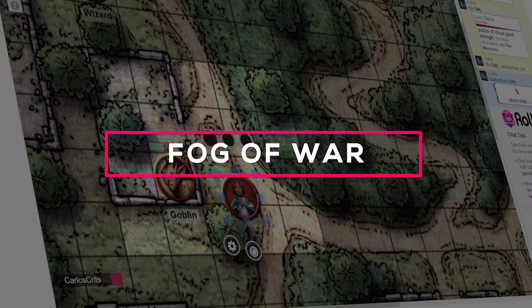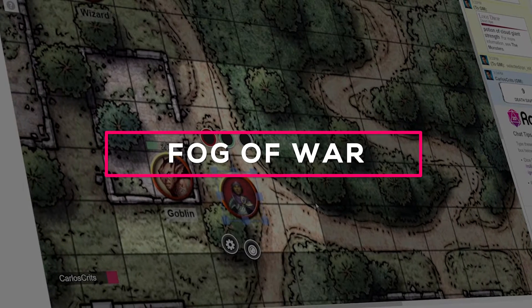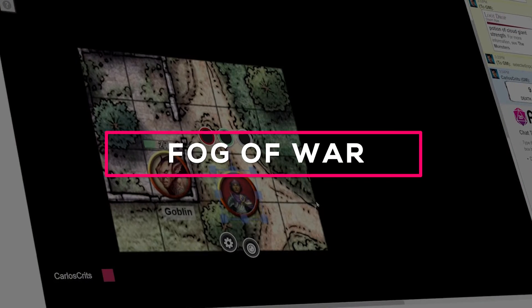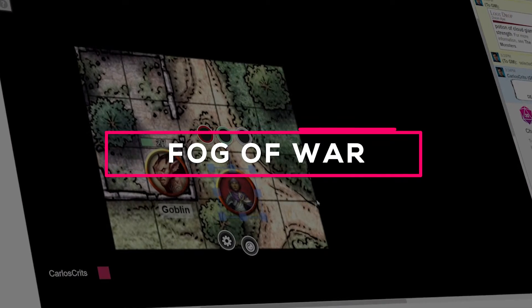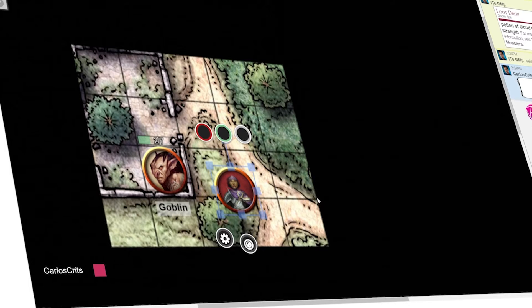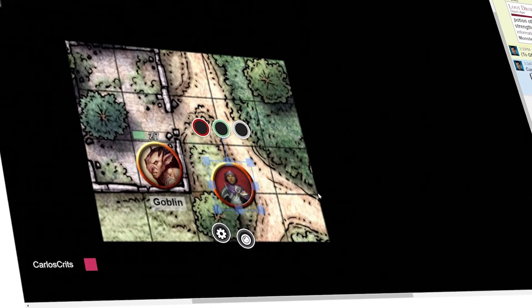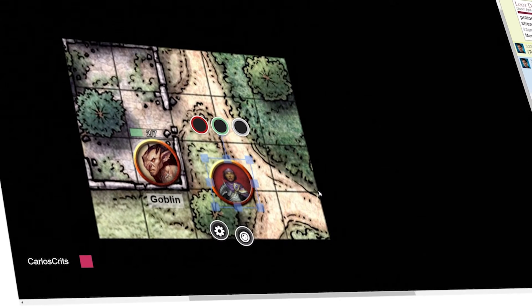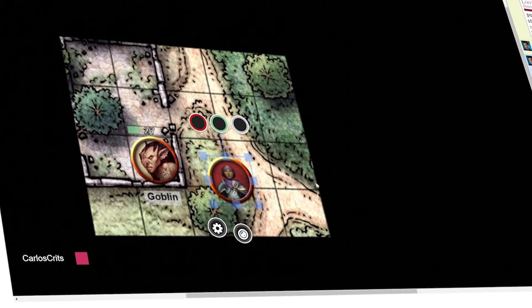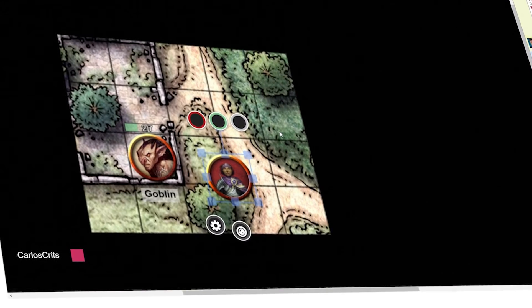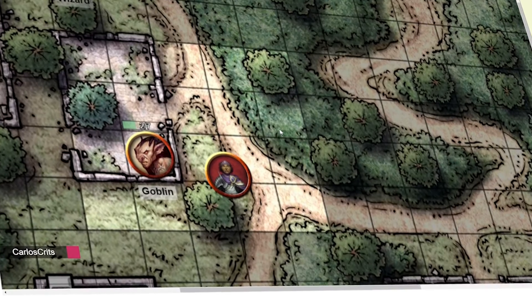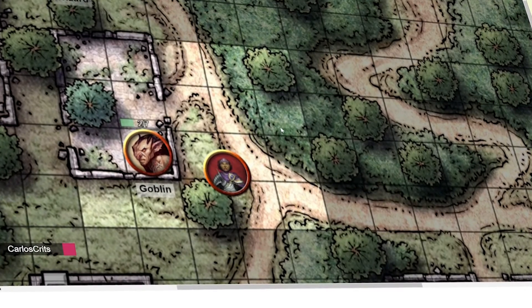Fog of War is available to all Roll20 users and allows GMs to choose what their players can and cannot see on the map. In this video, we'll go over how to enable Fog of War on your maps and how to use it in-game.